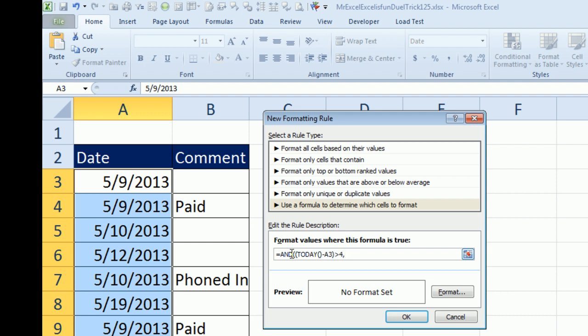Then the second condition is, if there's something over here in B3, then we don't want it to be true, so I'm going to ask for ISBLANK of B3, and final close parentheses.